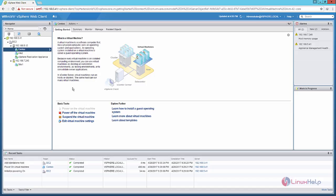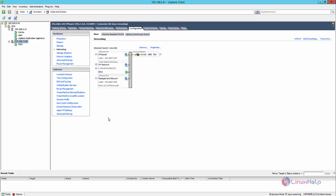For configuring vMotion, first you need to create a VM kernel network adapter in both the ESXi hosts. I am going to use the vSphere client to create the VM kernel network adapter.